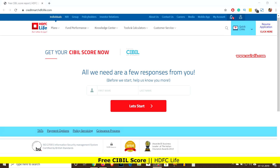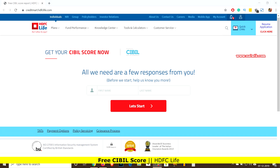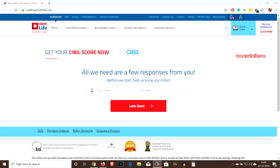Hi friends, in this video I am going to show you how you can get your CIBIL score for free. In the past I made a separate video on how to get the free CIBIL score — I will give that video link in the description box. In this video I am going to use the HDFC Life website to get the CIBIL score for free. I will give the link of this website in the description box, please do check that.